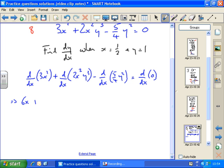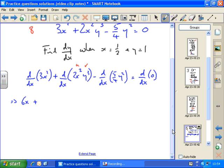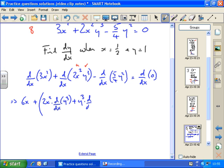Now the next term — I've got to use the product rule. Let u equal 2x squared and v equal y cubed. The product rule is the first times the differential of the second plus the second times the differential of the first. So that's 2x squared times d by dx of y cubed, plus y cubed times the differential of 2x squared. So that's the second term dealt with, partly.